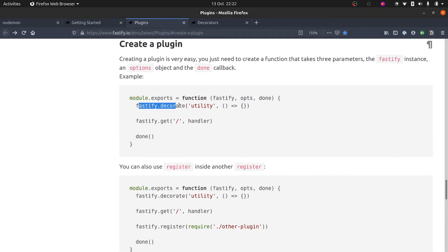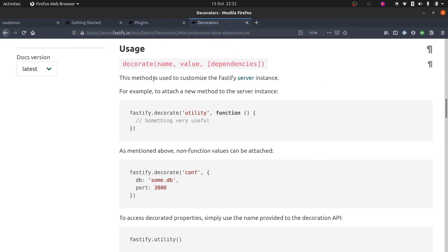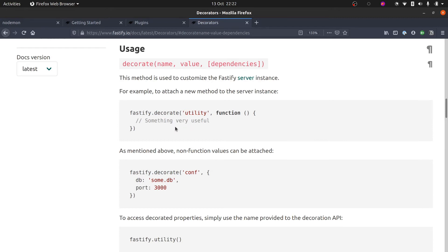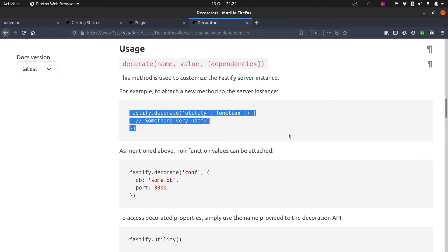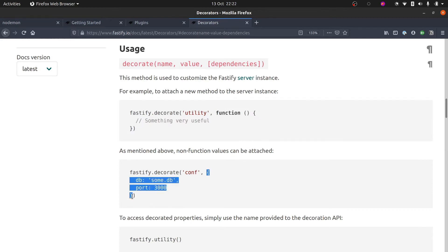Here in the documentation they're mentioning the fastify.decorate() method. Decorators are a way of customizing objects in Fastify — there's the core Fastify server instance, and the decorate method allows us to create some kind of useful function. That seems like an interesting way to start trying it out. You can attach functions as shown here, or attach a plain object with some configuration, for example.